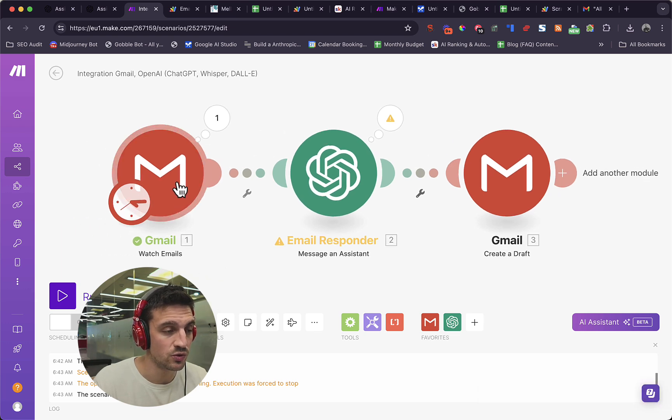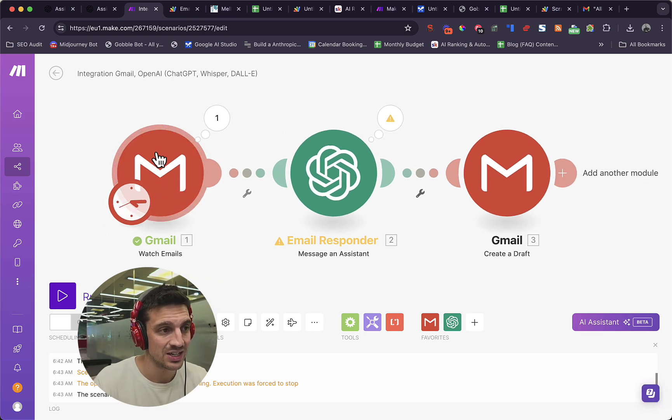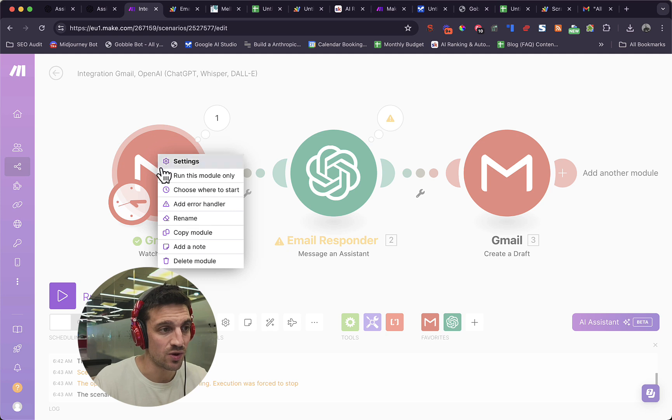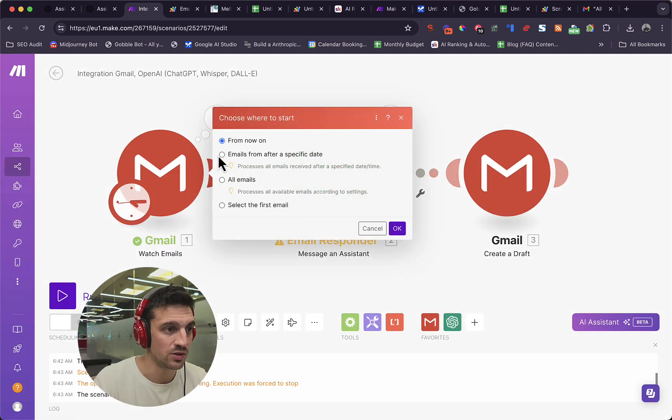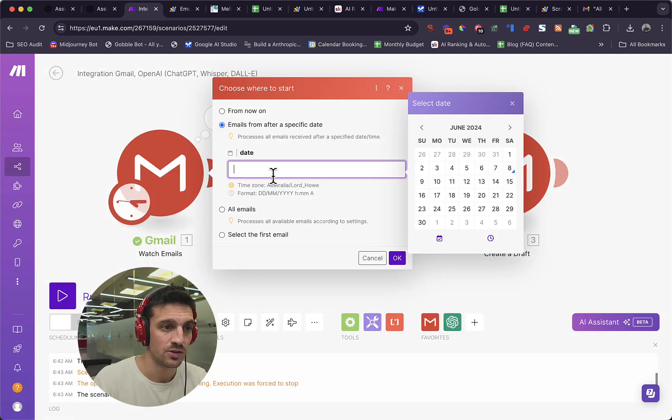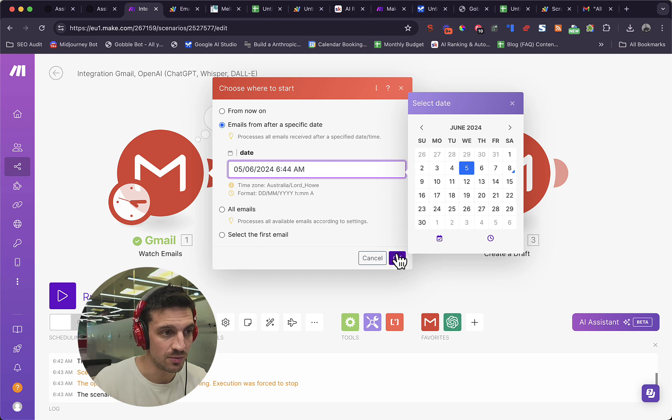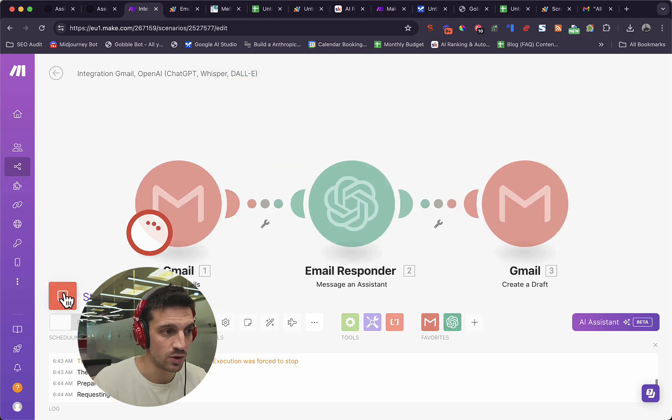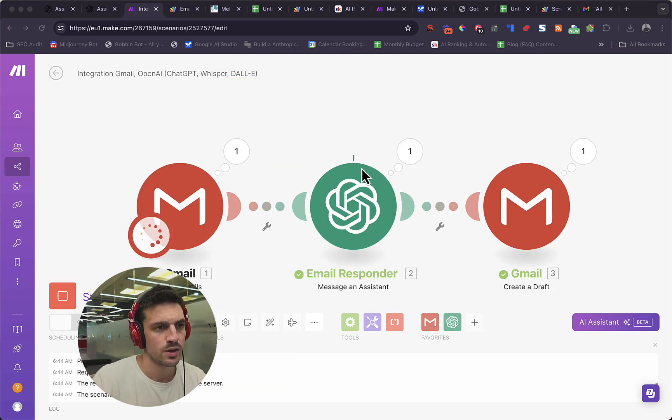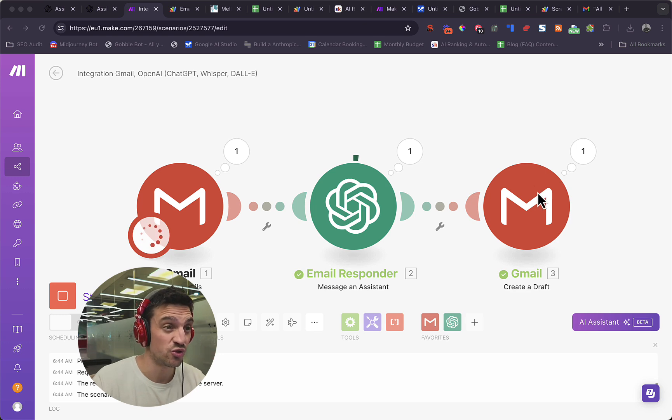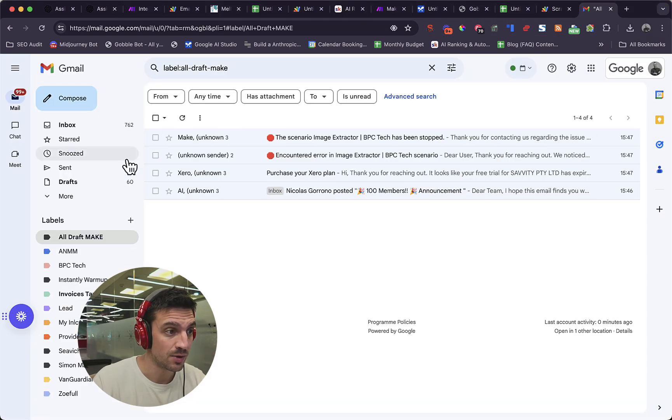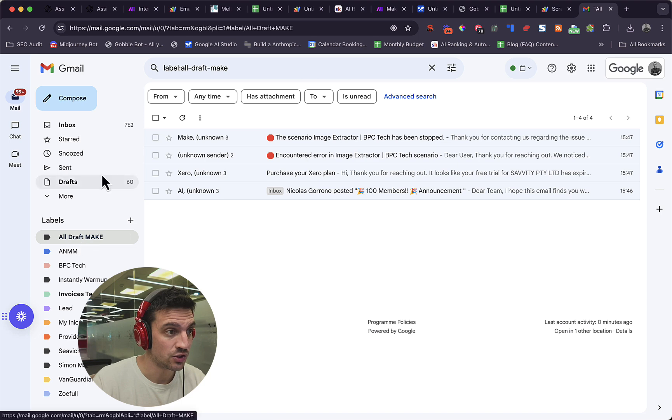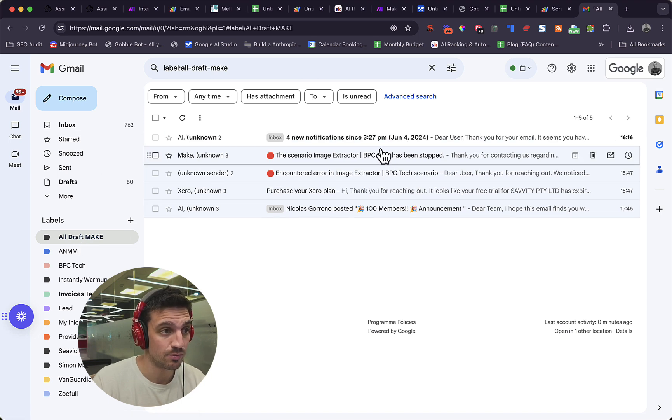We're going to test this out again and we're going to right click, choose where to start again. We need to go from a specific date. Choose a couple of days back. So you've got a couple of emails on your backlog and go run once. Now you see that it's created the first email and it should have created the first draft for that email as well. And I go back to my emails and check this out. And there it is. Perfect.